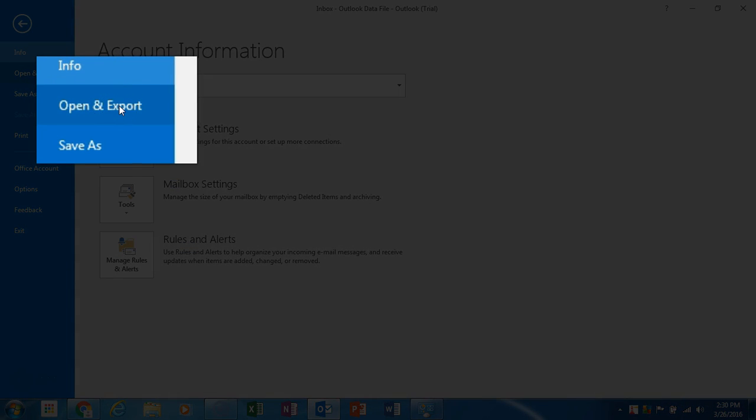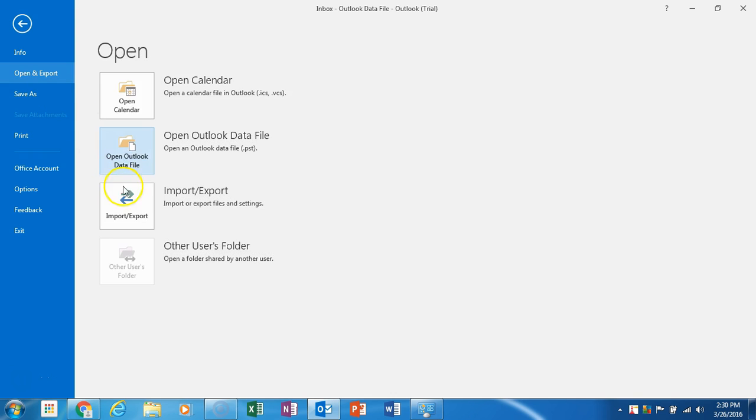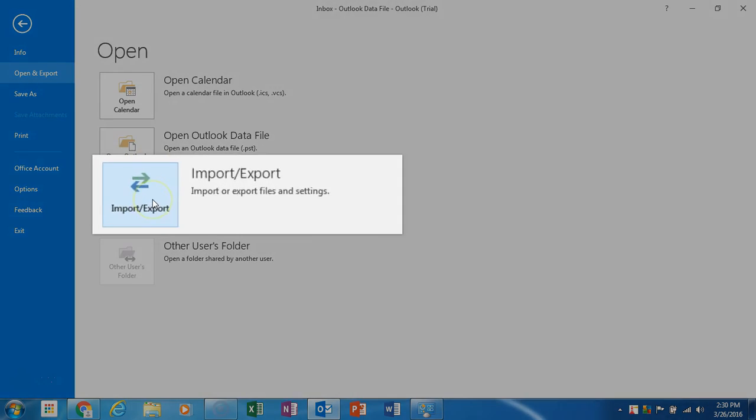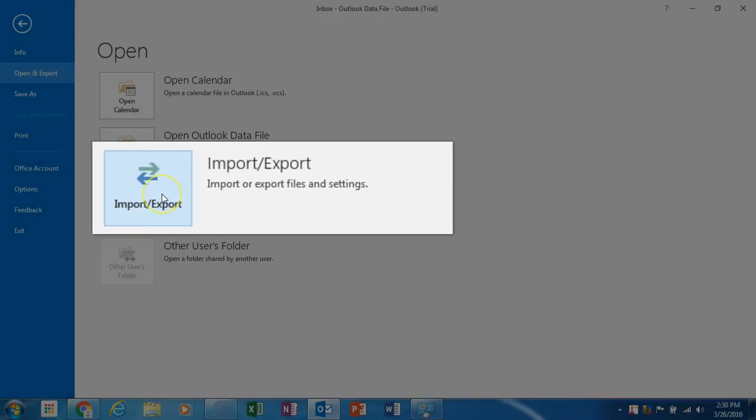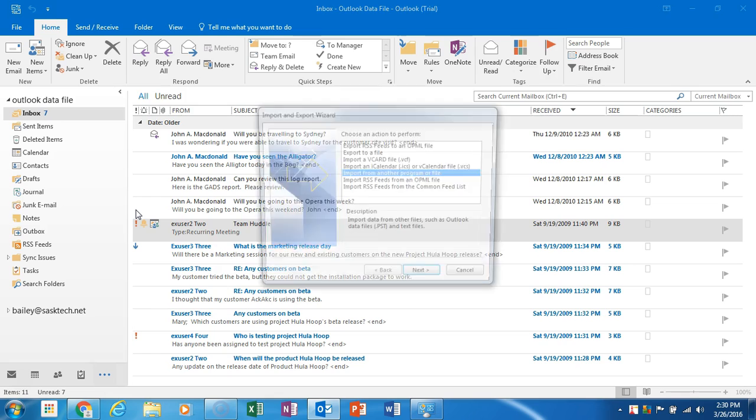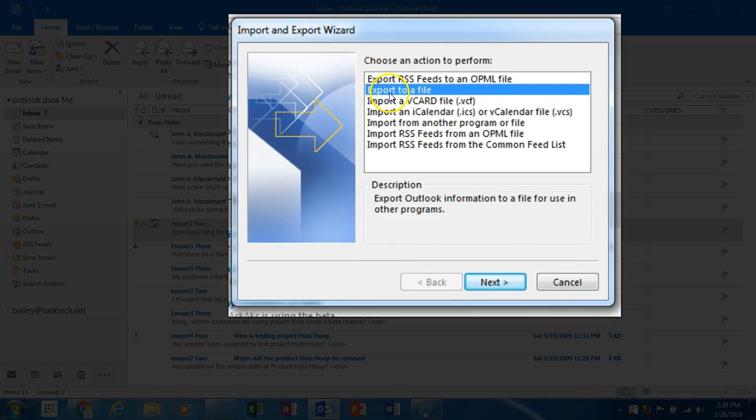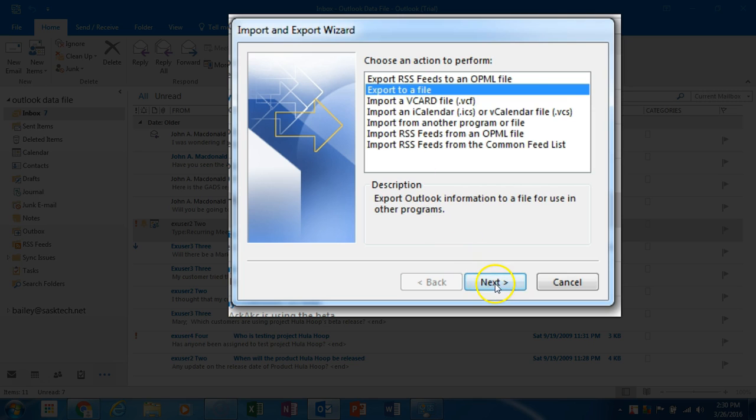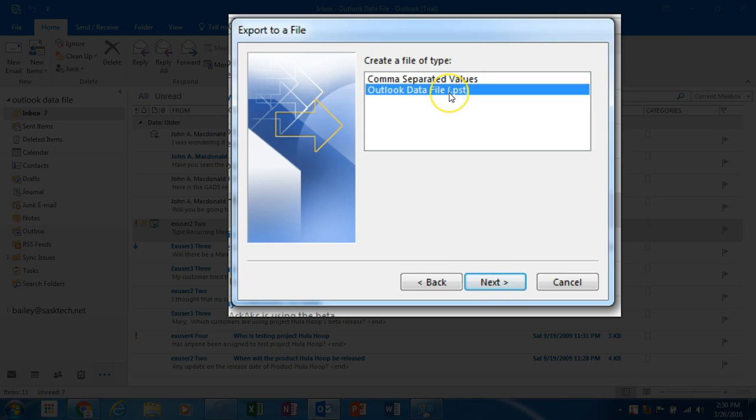In Outlook, choose File, then select Open and Export, then select Import/Export. In the Import and Export wizard, choose Export to a file and click Next. In the Create a file of type, select Outlook Data File PST and select Next.